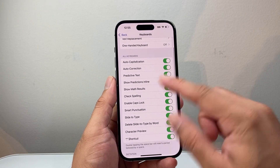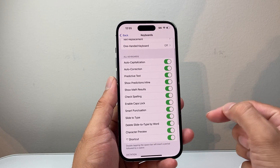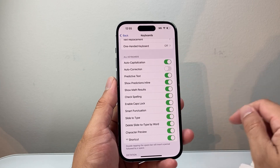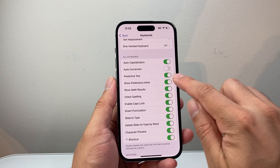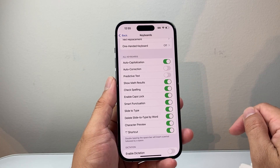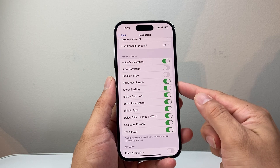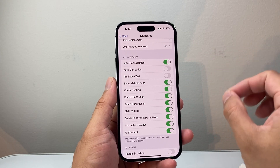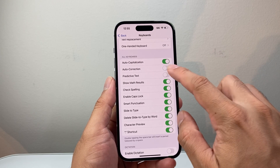Another thing you can do is try turning off some of those options — for example, autocorrect and predictive text — as they can also interfere with typing. See if that makes a difference for you.